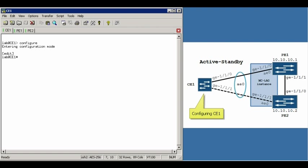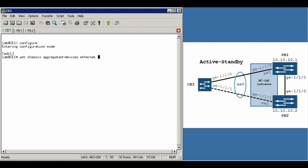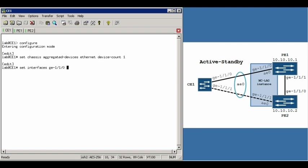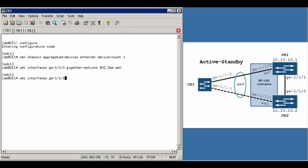To do that, first of all, you create the aggregated Ethernet interface. Set Chassis Aggregated Devices Ethernet Device Count 1. And then you add member links to that AE0 interface you just created. So in this case, we're going to set 110, GigEtherOptions 802.3AD, and specify our newly created AE0 interface. And we'll do the same for the GigE111 member link.